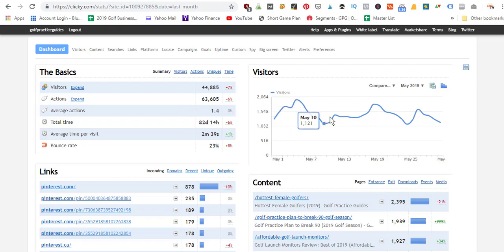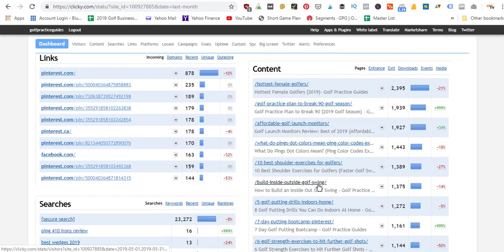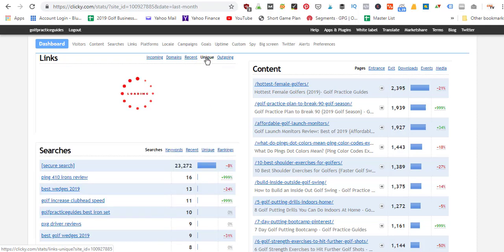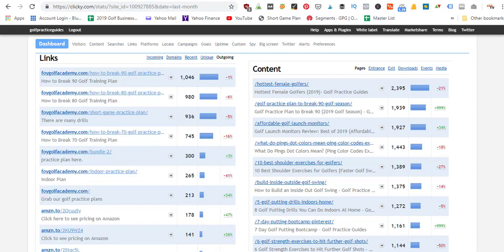I like how it's just a summary dashboard where I can get the basics. I can see a visitor chart showing day-by-day how my traffic spikes were. We've got the content section so I can see some of my best-performing articles, where they're coming from when they click on links, which domains are sending me traffic — a lot of Pinterest traffic, some coming from Facebook and YouTube. We can also see recent, unique, and outgoing links — what links people are clicking, probably going out to Amazon for affiliate income.